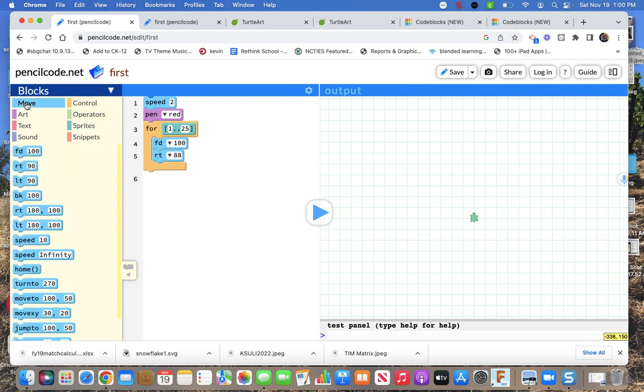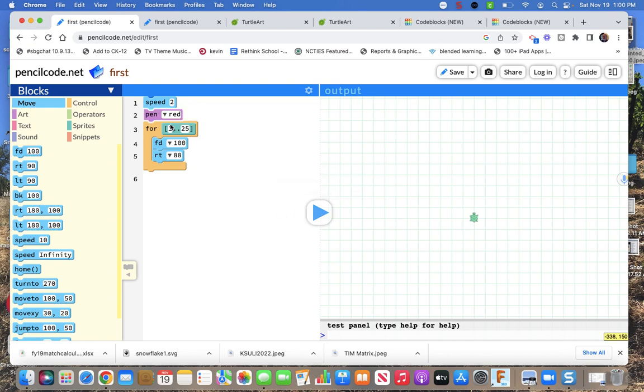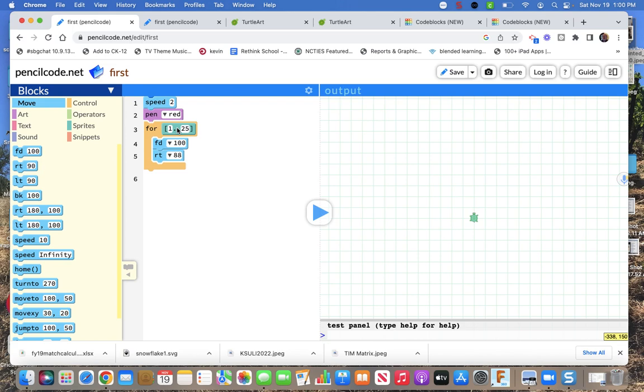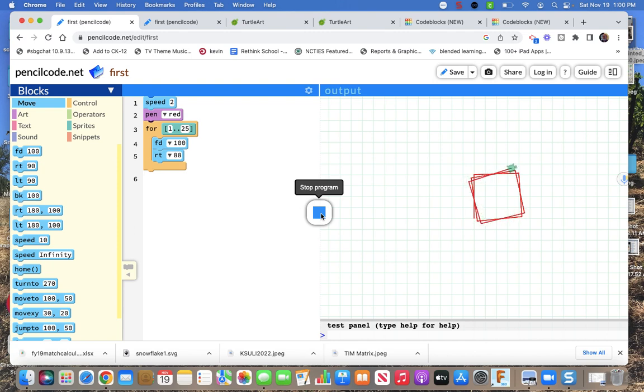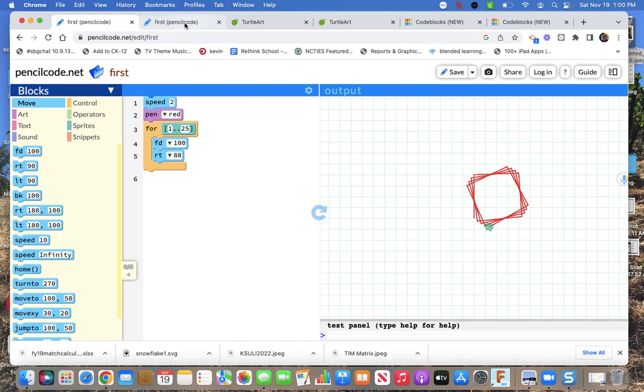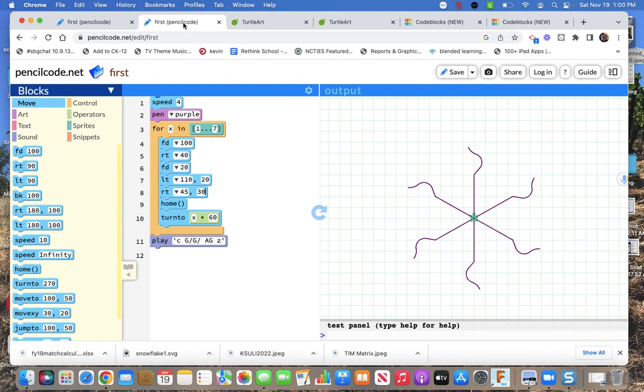Okay so here's what else. So here's this. They got speed 2 pen red. Do 25 times this. So it's turning and turning. So there's that. So here's what I made.